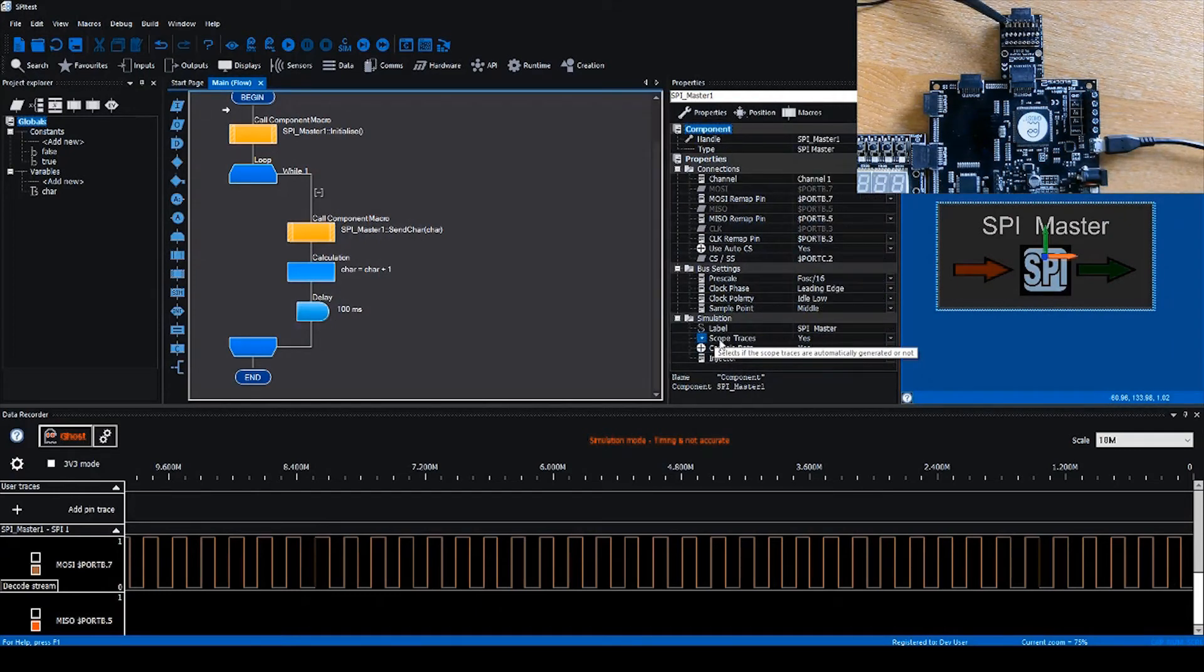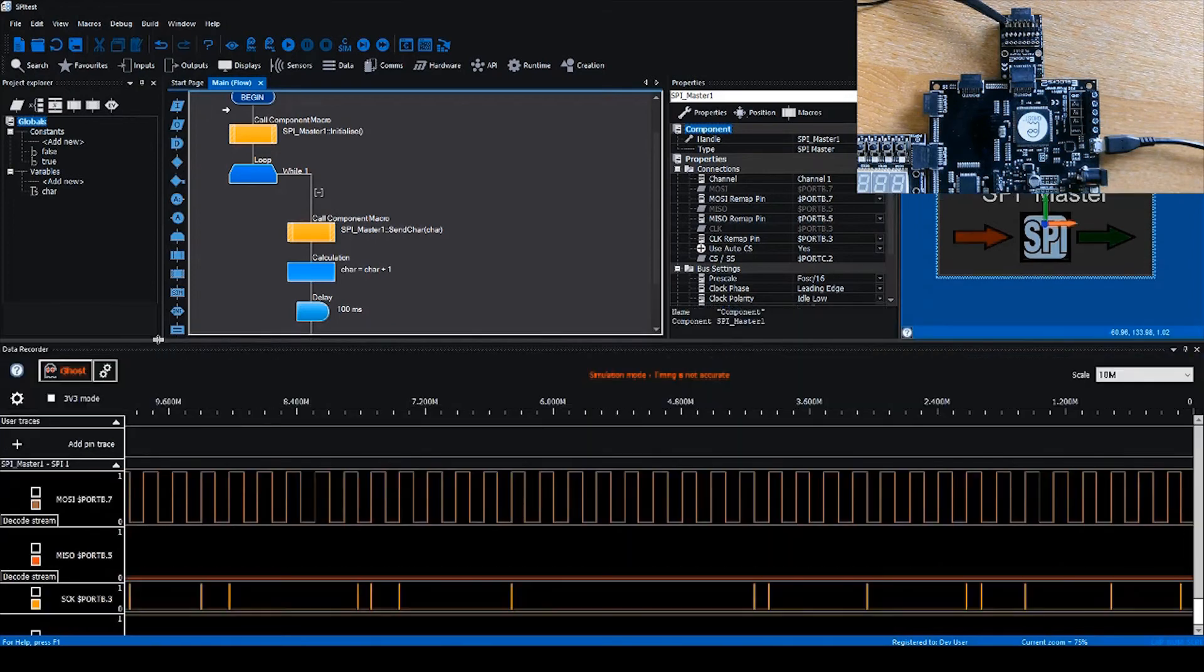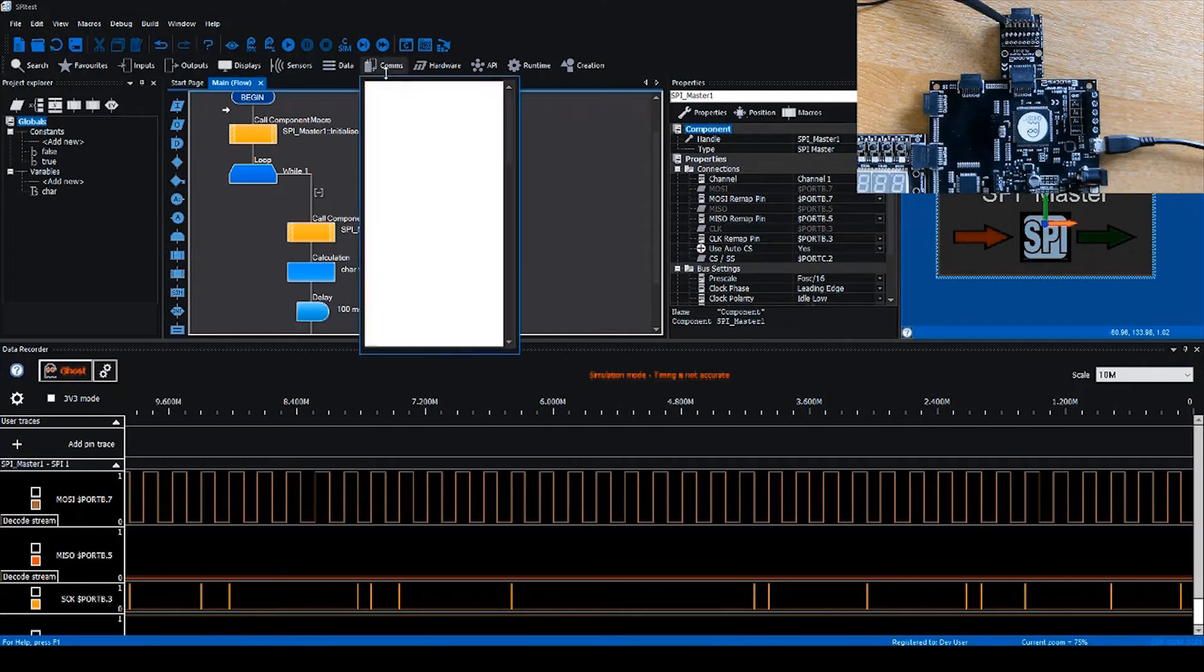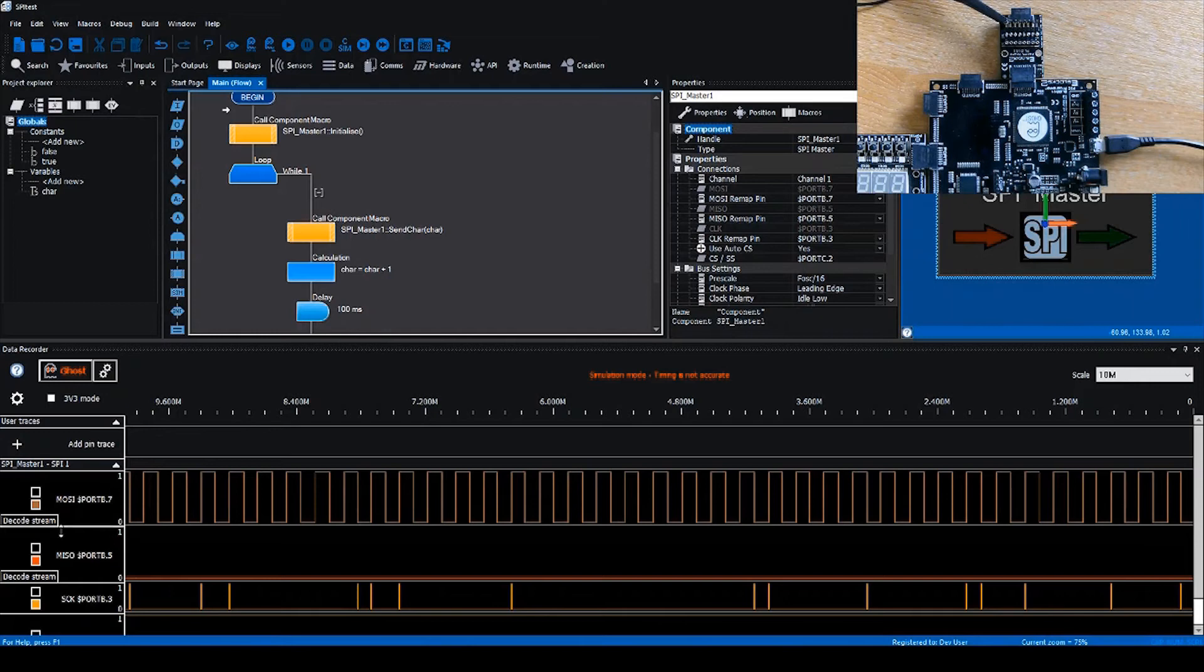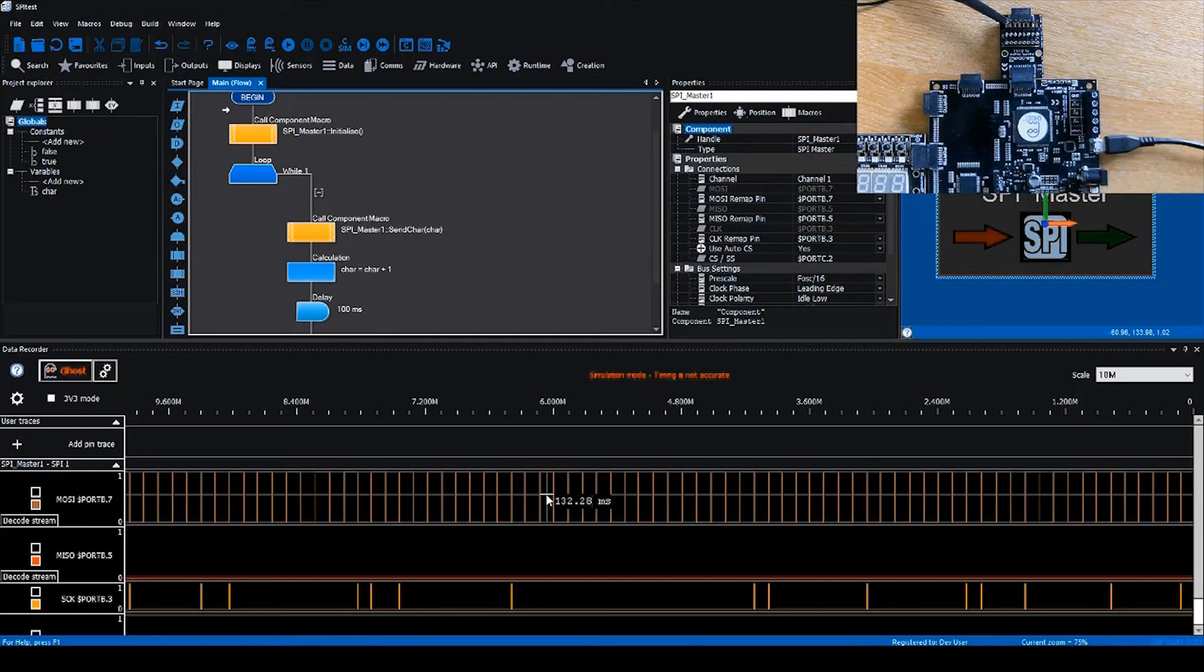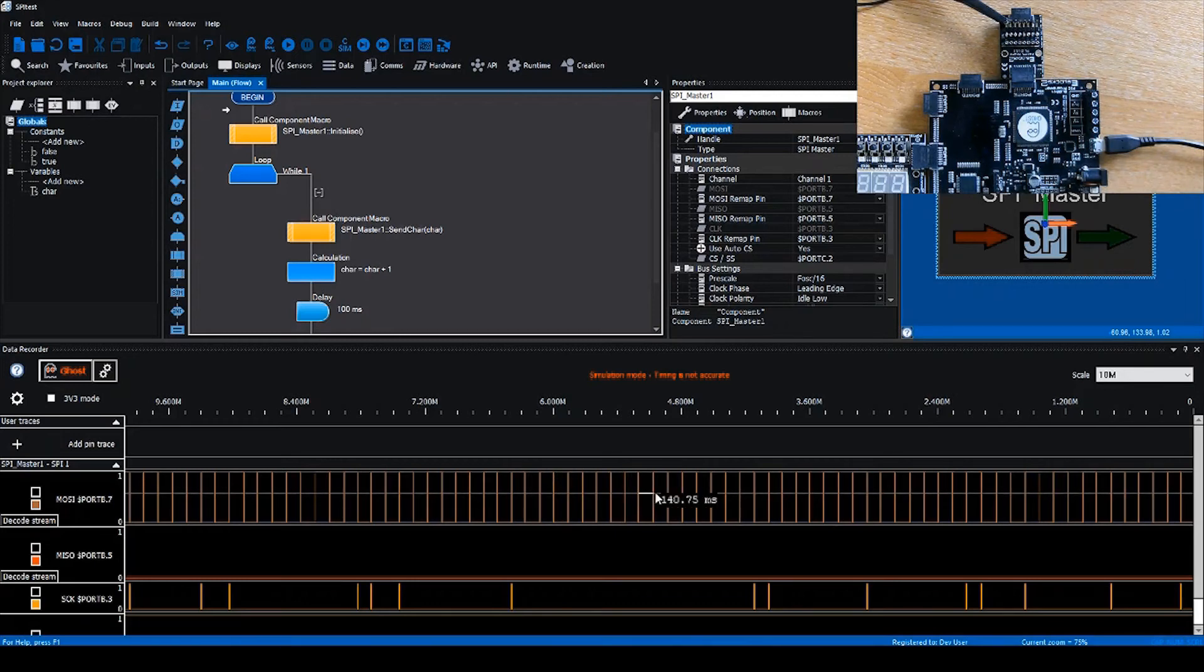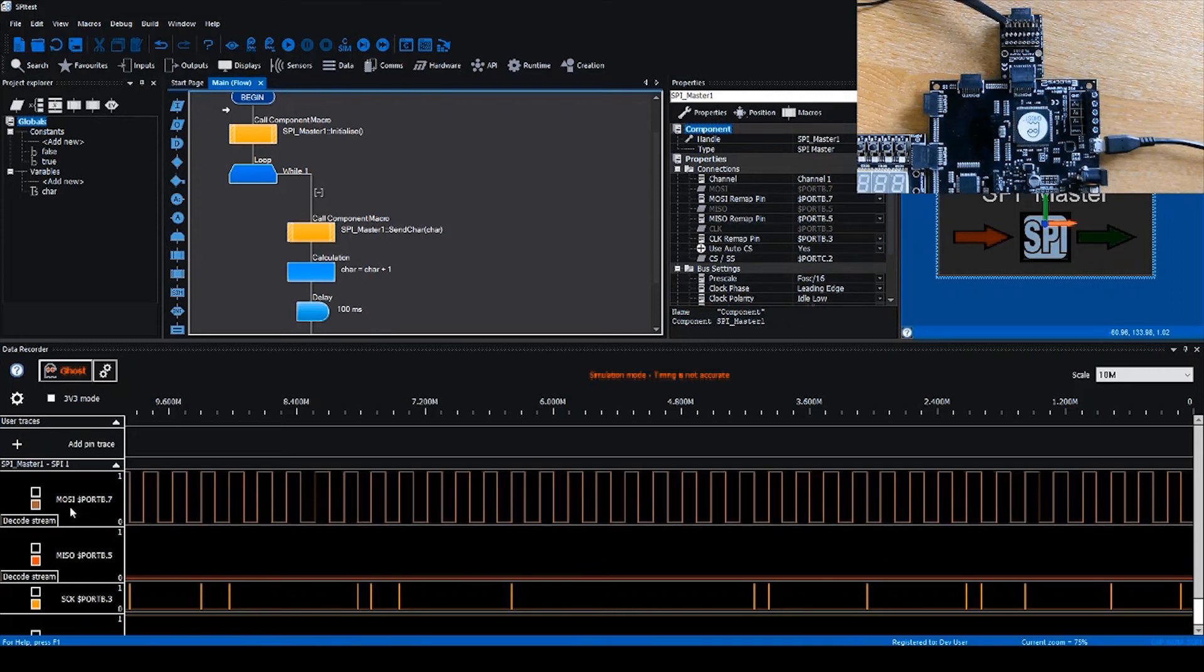Adding the SPI master component and some other various comms components automatically add streams to the data recorder. We've got some data here with some timing, though in simulation mode that timing is not accurate because different computers run at different speeds. It's very difficult in software to code a consistent tick rate, but you can use these as approximations. This is off by about 25-30 percent, but it's still useful as a metric, especially when you compare different streams.